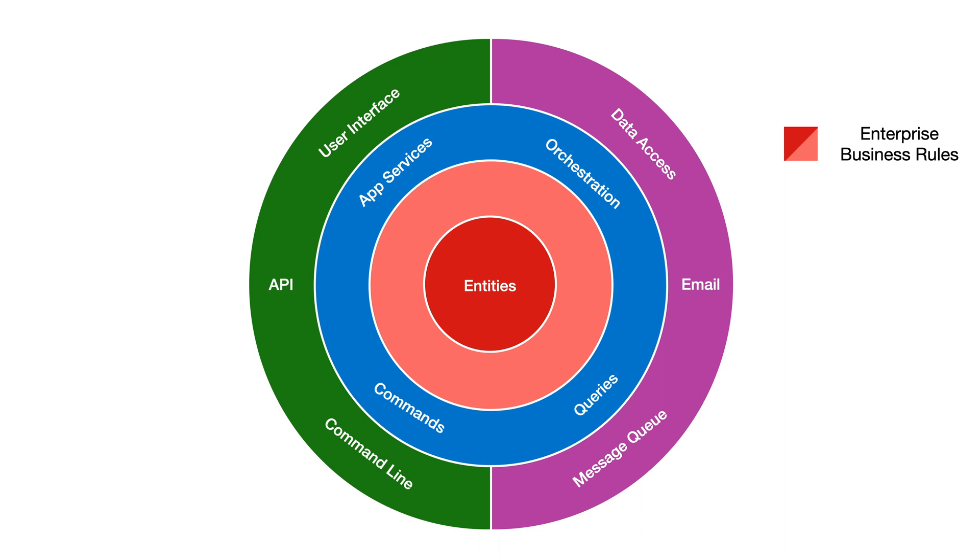There is no distinction for domain services in clean architecture, but there's no strict rule on the number of layers either, so we can keep a separate layer if we want to.